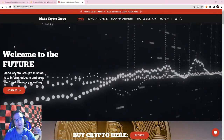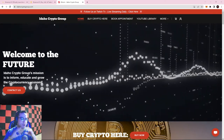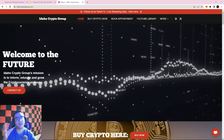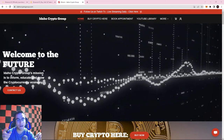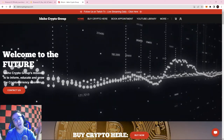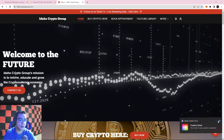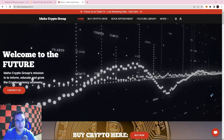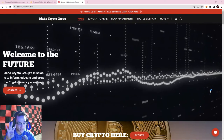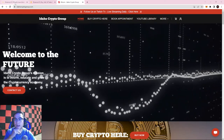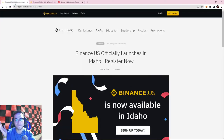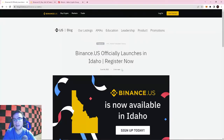As most of you guys know, we all used to be able to trade on the global Binance version, and then they shut it down to the US. They made Binance US a long time ago, but we actually haven't been able to use it here in Idaho because we were one of the last four states that it wasn't allowed in. But finally, a few weeks back — June 6th of 2022 — Binance US officially launched in Idaho.